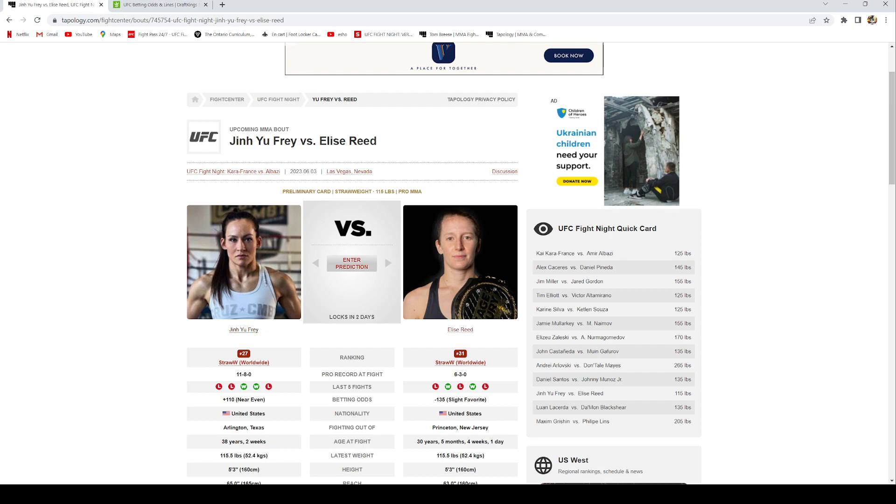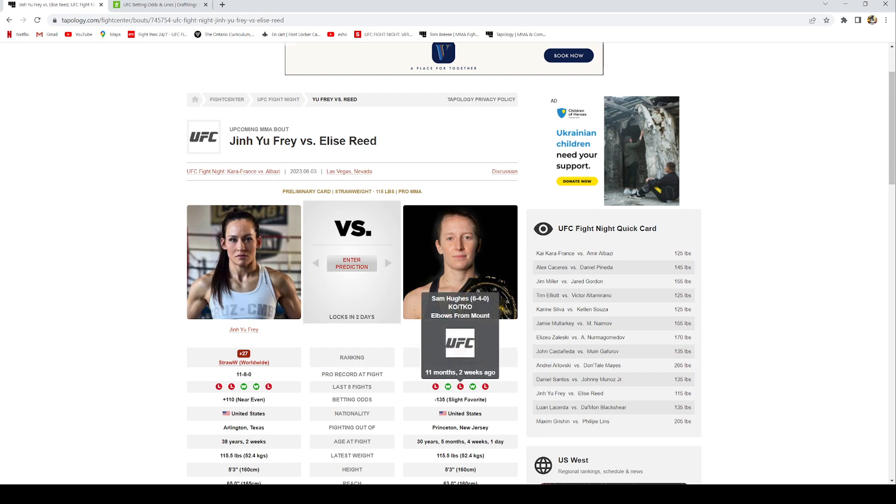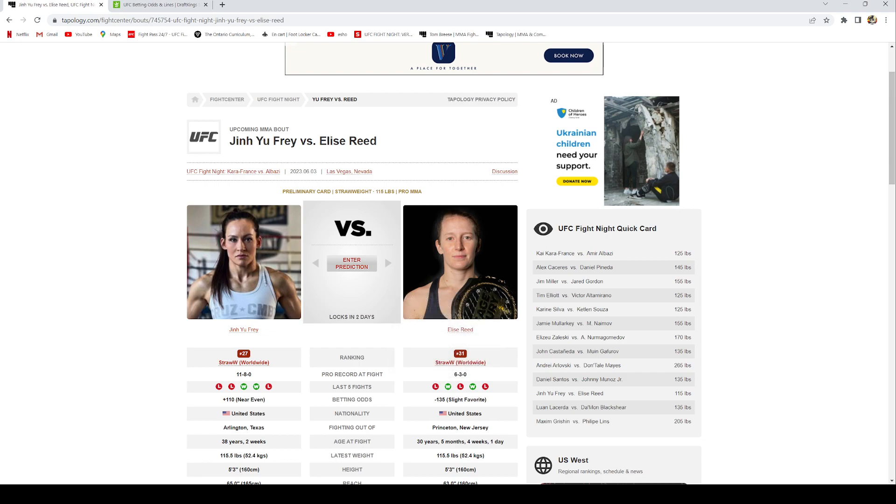I think money line is the safest play here because you don't know if Genufra is going to be able to survive to the bell. Elise Reed does have pretty good striking. I think she's gonna do the same thing as Lucerta and outstrike her, maybe mix in a takedown or two, and she's gonna bounce back and get a win.